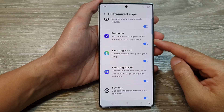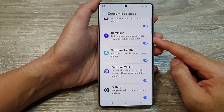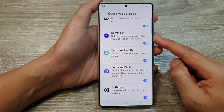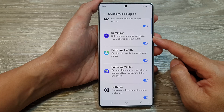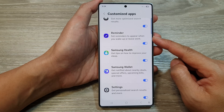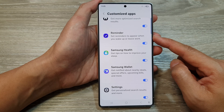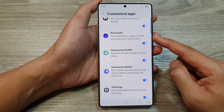How to turn on or turn off the customize reminder app on the Samsung Galaxy S25, S25 Plus, or the S25 Ultra.